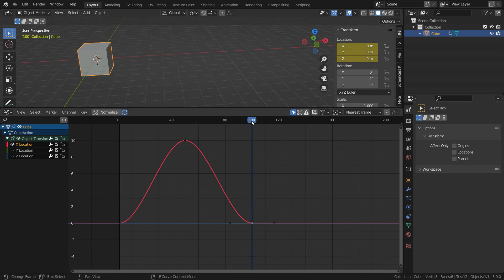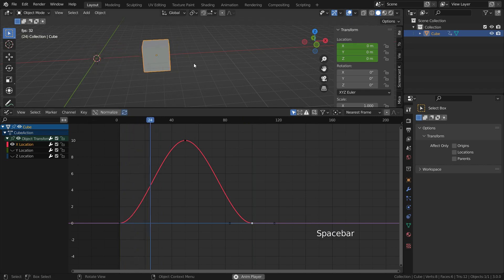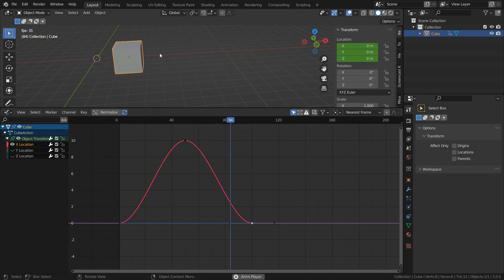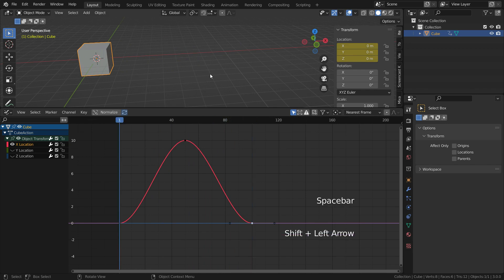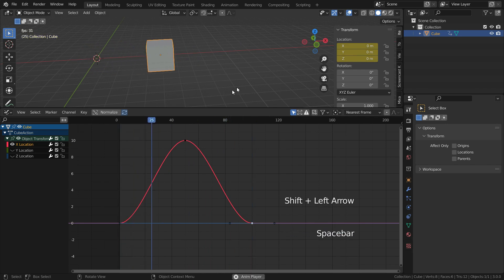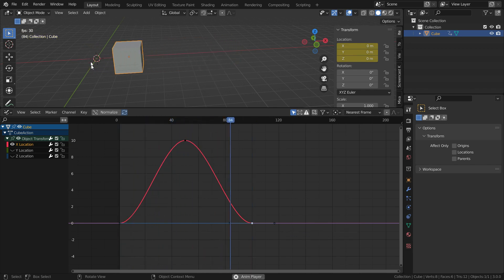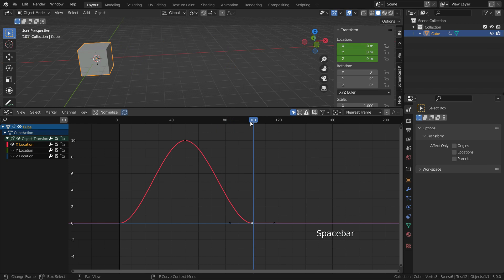As you have noticed, the cube starts its movement gradually and stops slowly. The movement of the cube looks smooth. It is because Blender uses Bezier curve defaultly. In other words, interpolation mode is set to Bezier by default.